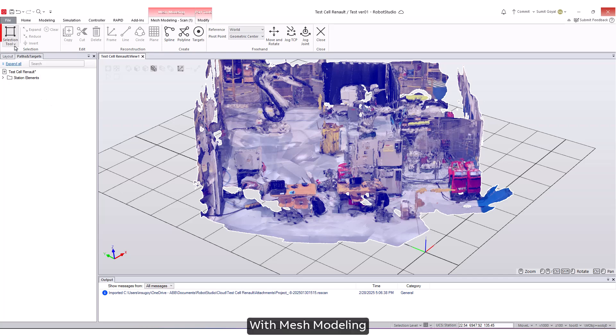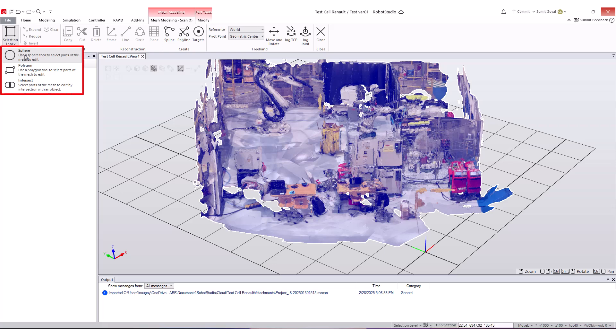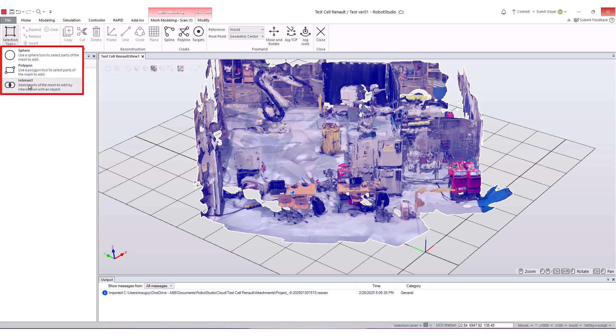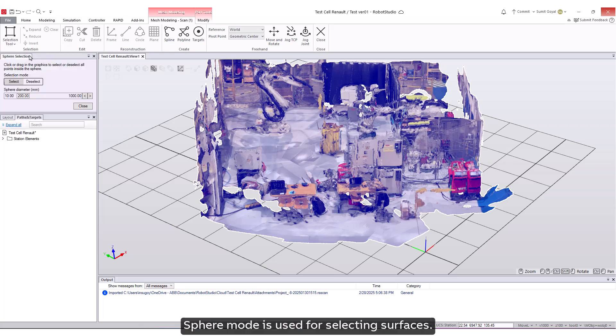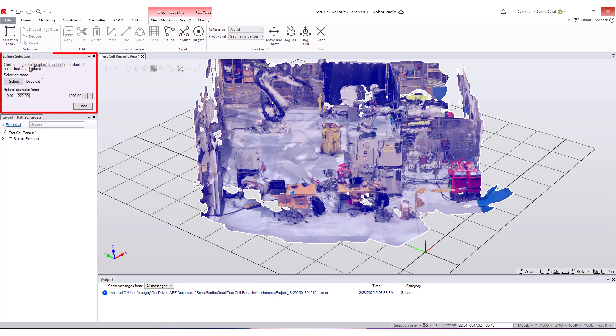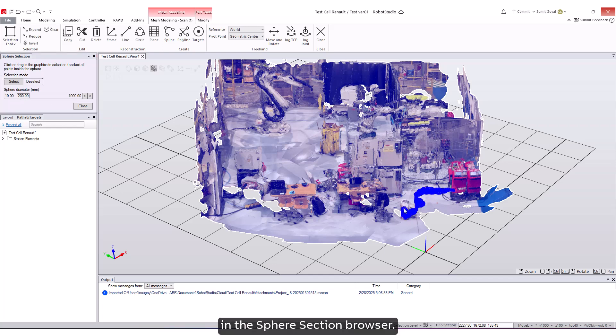With mesh modeling, you can select areas of the mesh using three different selection modes: Sphere, Polygon, and Intersect. Sphere mode is used for selecting surfaces. You can adjust the selection mode and sphere diameter in the Sphere section browser.